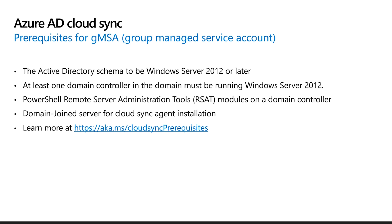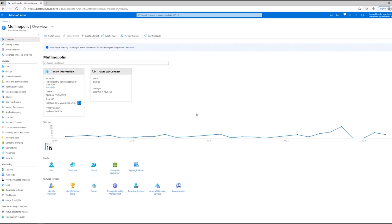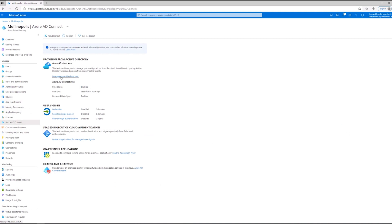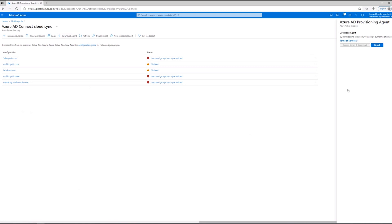Now that we have gone over the overview and the requirements of Cloud Sync, let us jump into the demo. First, let us go over how to download the Cloud Sync agent. Head over to Azure portal and log in with your hybrid identity or global administrator credentials. Navigate to Azure Active Directory. Note that you must be a hybrid identity or global administrator to manage the Cloud Sync configuration. As you can see, I'm logged in as a hybrid identity administrator. Head over to Azure AD Connect and click Manage Azure AD Cloud Sync. You can download the agent by clicking Download Agent here and accepting the terms and download.